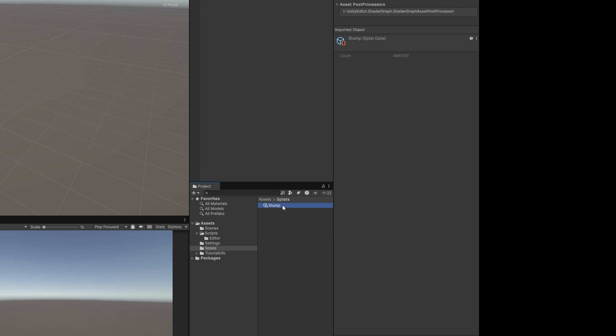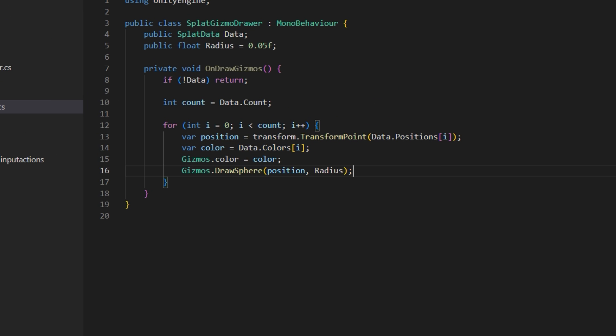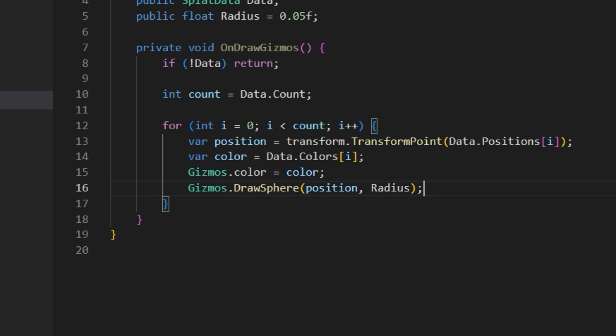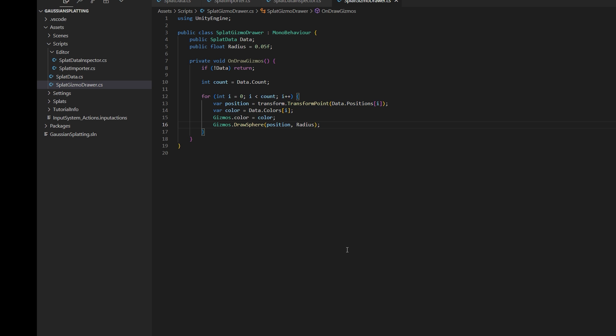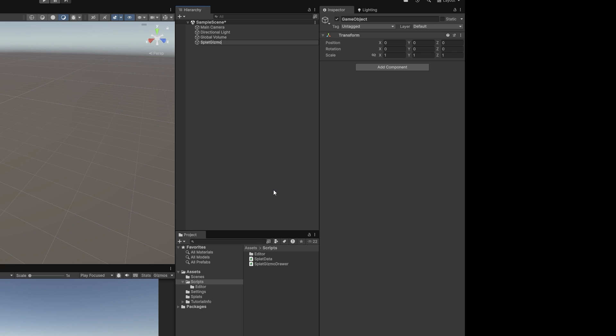Did any of that actually work? Let's visualize it with this script, splat gizmo drawer, that iterates over every point, takes its position and color, and draws a sphere. This runs on CPU, so we shouldn't draw millions of points. I'll subsample it to a thousand.